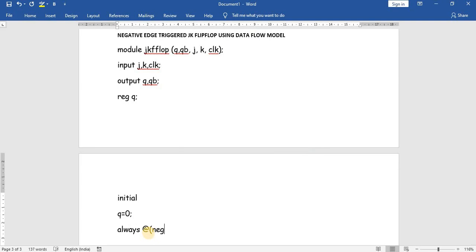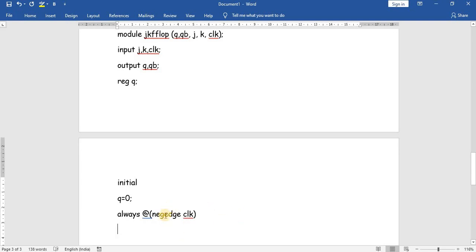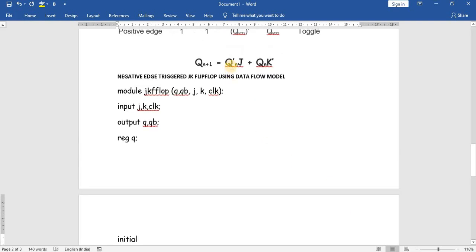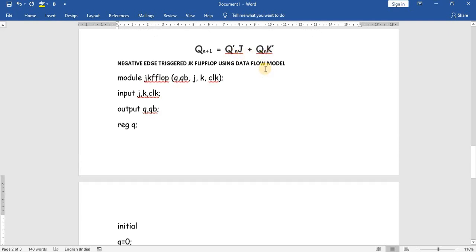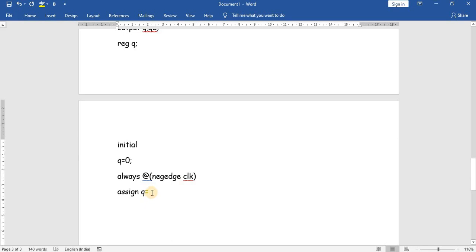Always at negative edge. Q is assigned as Q-bar times J plus Q times K-bar — that is, the negation of Q multiplied by J, plus Q multiplied by K-bar.